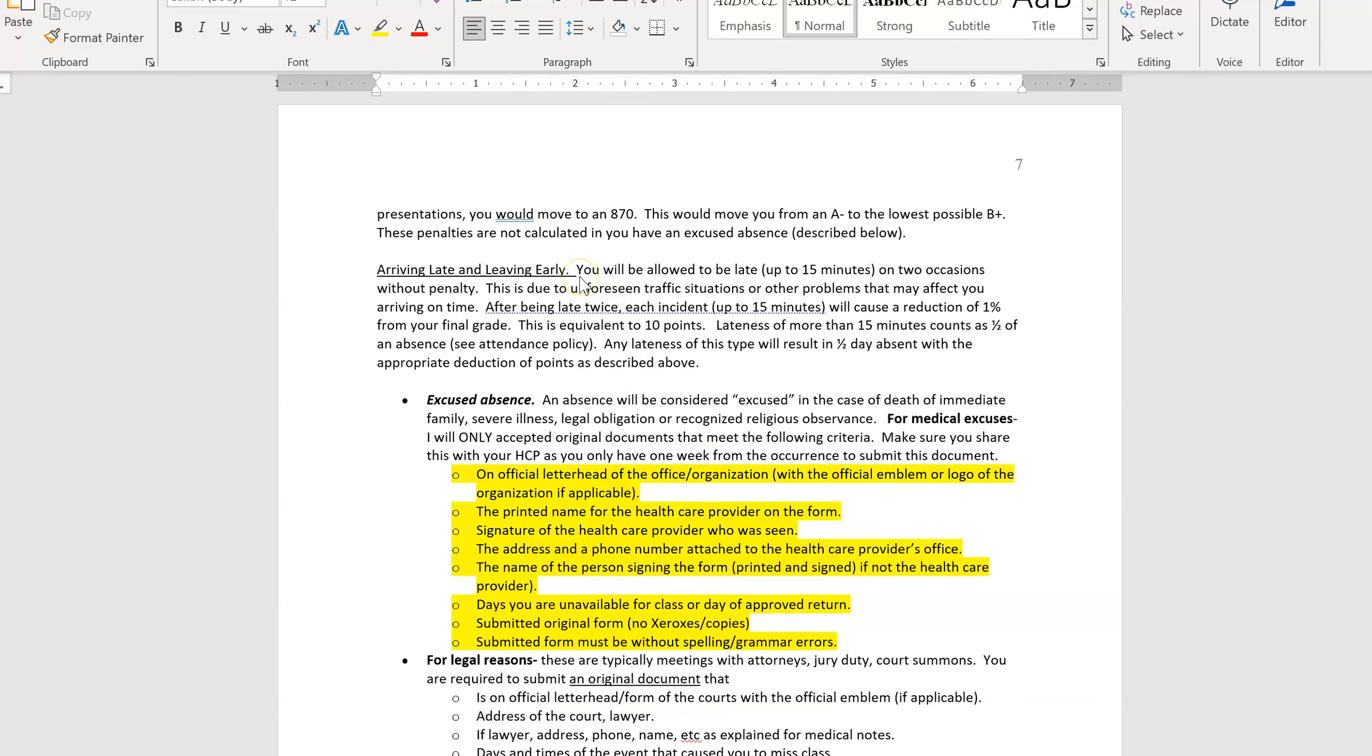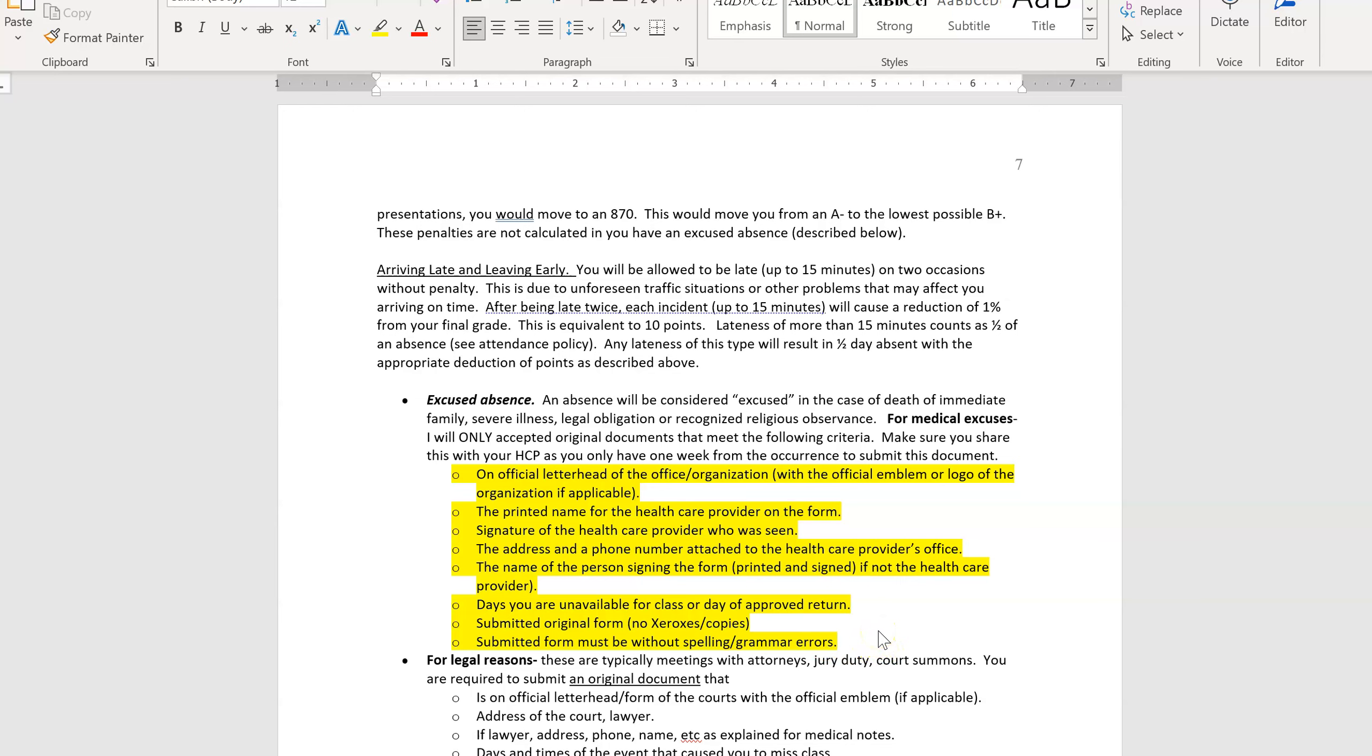Leaving early and arriving late, unacceptable. It counts towards your attendance grade. I keep track of that. It tells you excused absences for a medical excuse. This is very important because of the increased number of forged medical notes. These are the items that are required for me to accept your medical note. If you give me a medical note that does not have all of this, I will not accept it. And then you can either try to get me what I need or you'll have to work with student affairs.